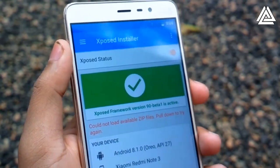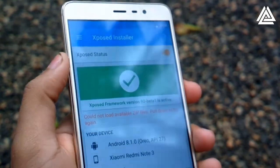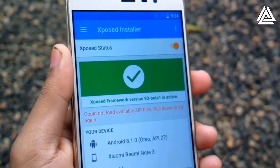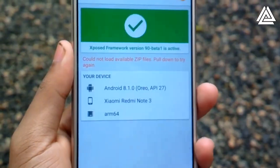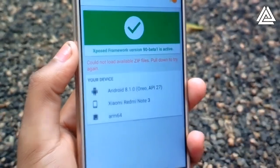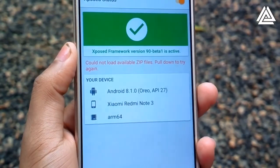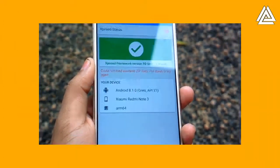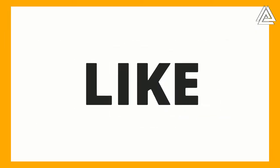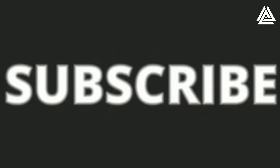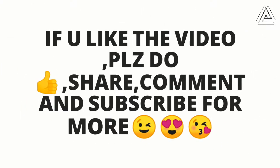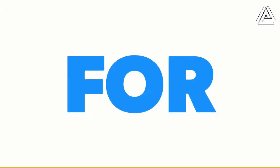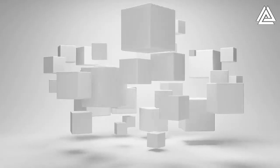We have successfully installed the Xposed installer on Android Oreo. Hope you guys enjoyed the video. If you liked it, please smash that subscribe button and hit the like button. If you want more videos like this, comment below. For any suggestions, let me know in the comment section. This is Solomon from Aesler signing off. We will meet soon.